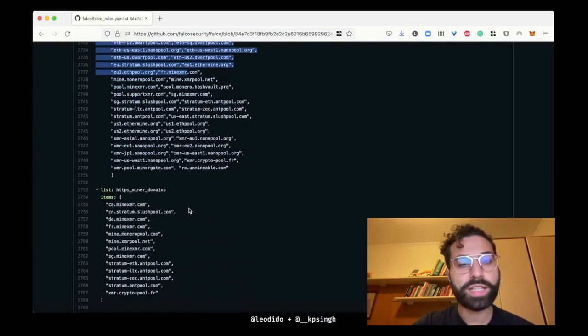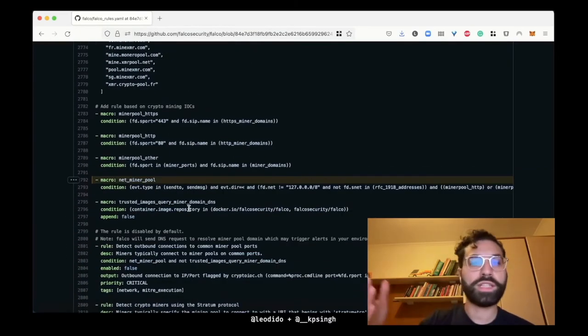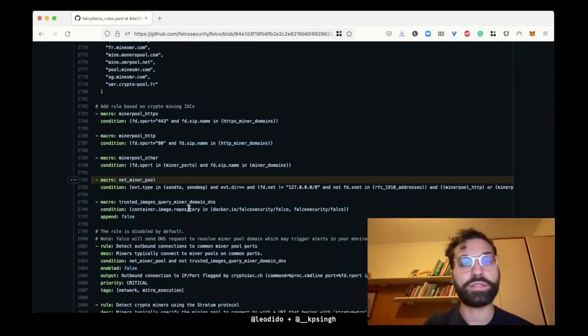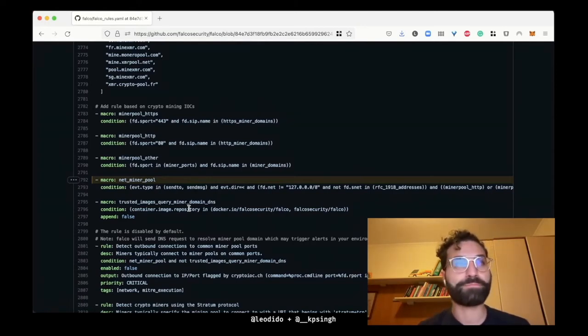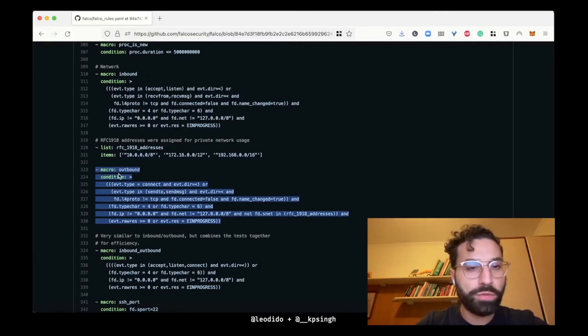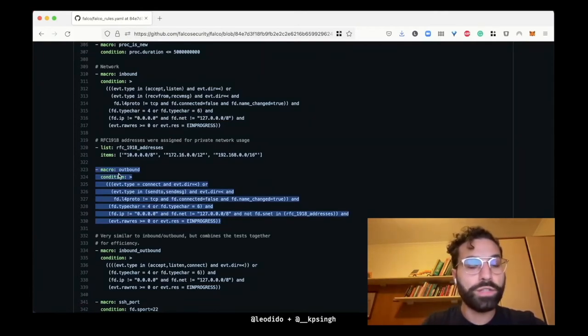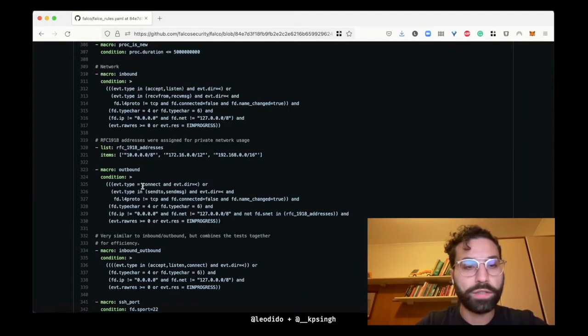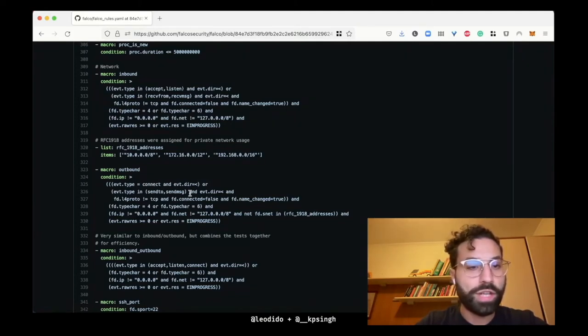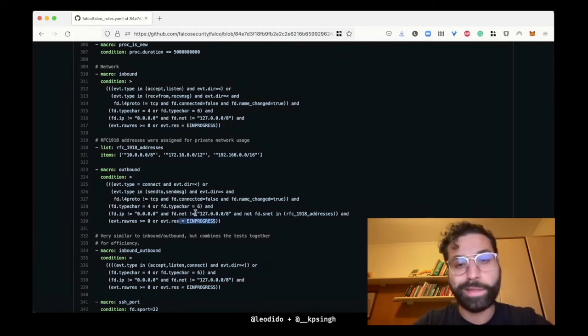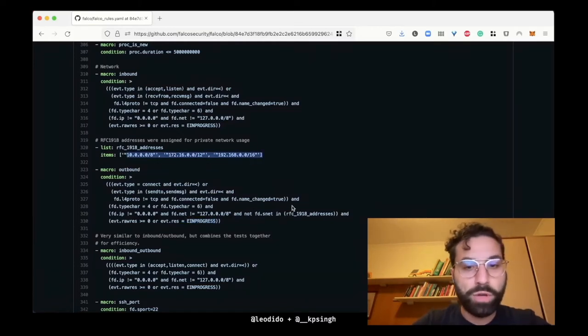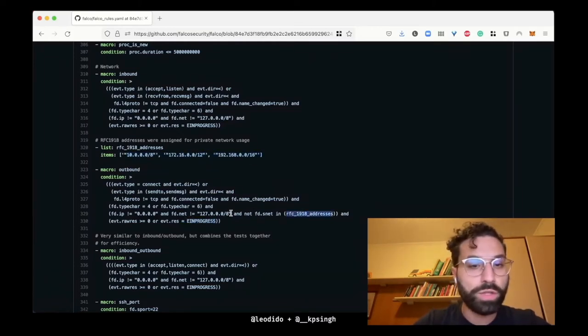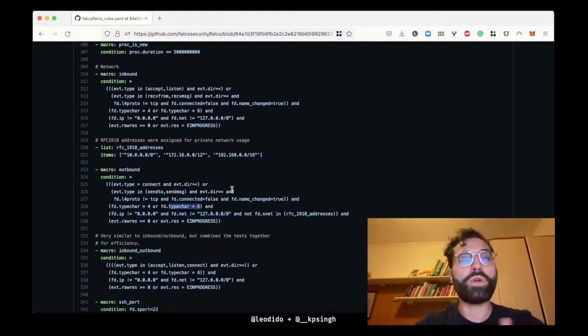For example, this miner_domains list contains things like this. So in this case Falco, when it detects specific syscalls with specific arguments containing these values, alerts the user for outbound connection to mining pools. Also, it's worth taking a look at this pretty generic and pretty useful outbound macro that a lot of Falco rules use. As you can see, basically it checks for the events of the syscalls being executed on your machine to be either a connect or a sendto or a sendmsg.